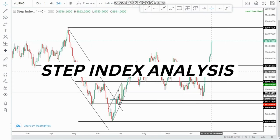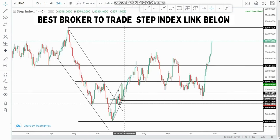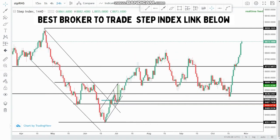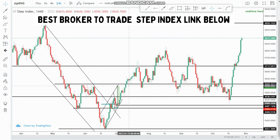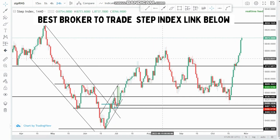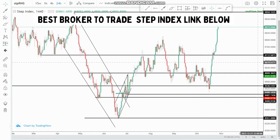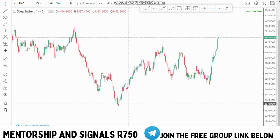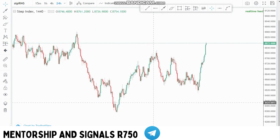In this video we are looking at Step Index on the daily chart. Previously we were looking for selling or buying opportunities on this index and then we got some very massive bias on this pair. So now let's just remove everything and do our analysis again.